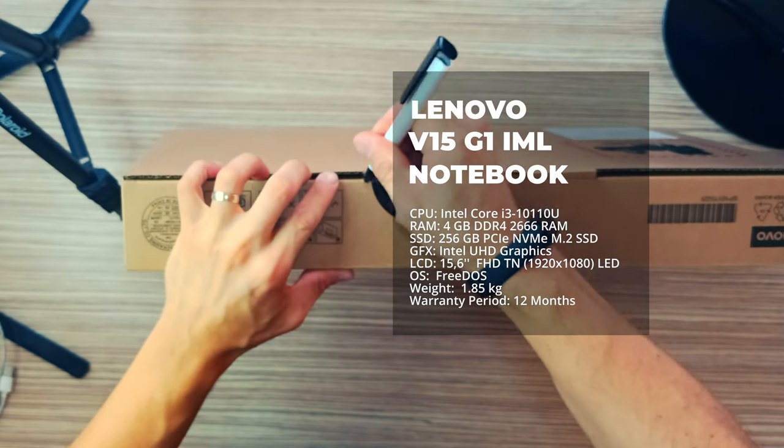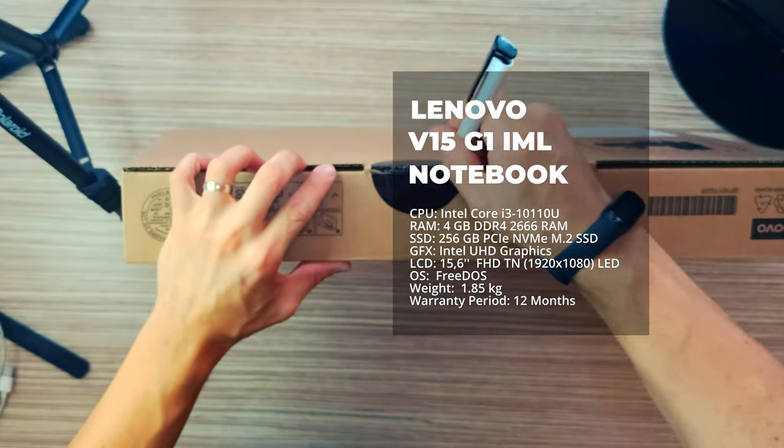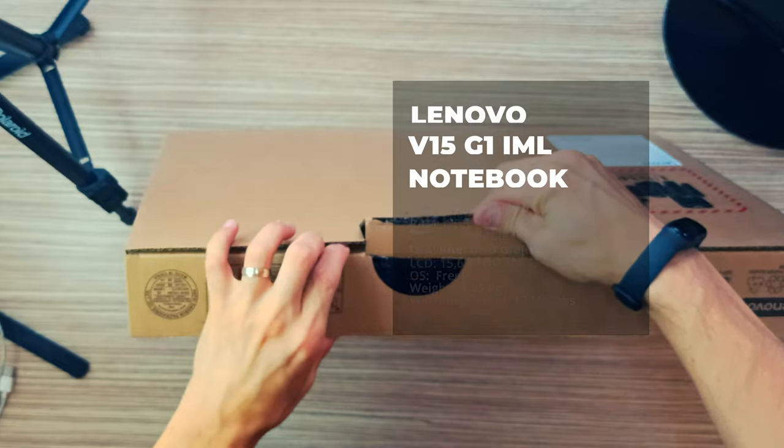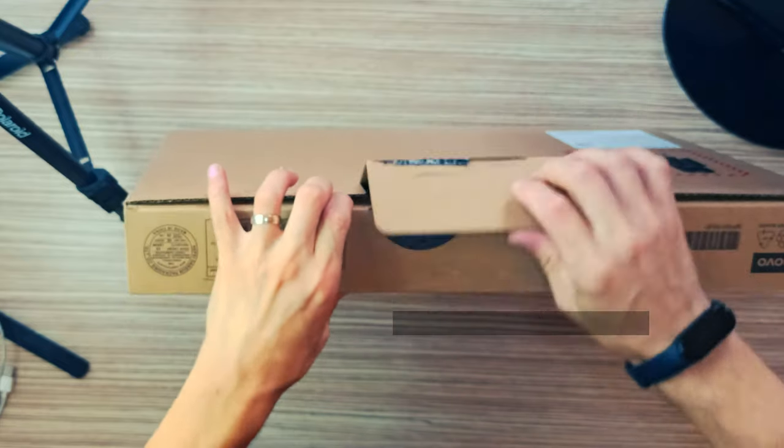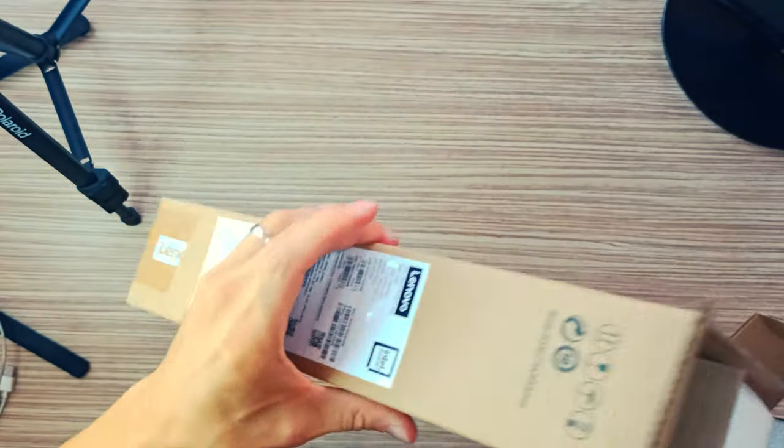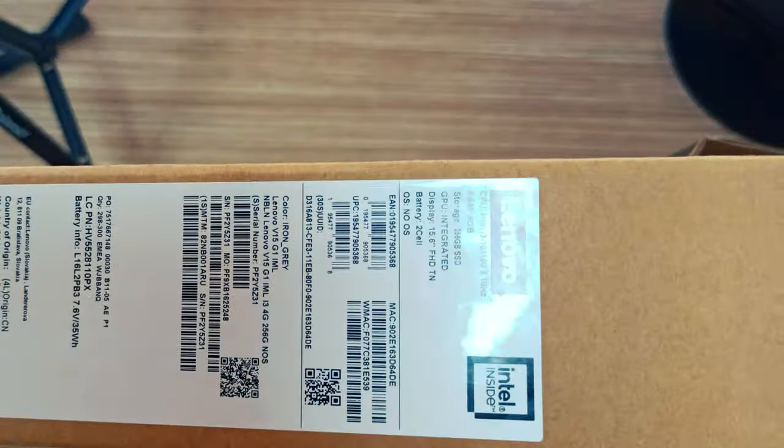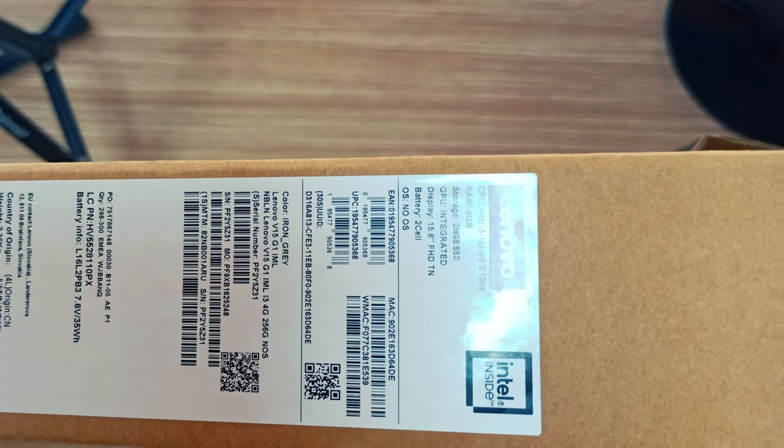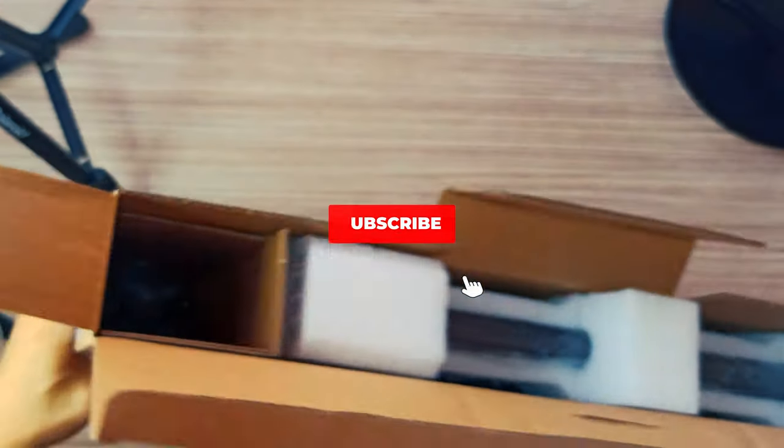Clearly, the Lenovo V15 G1IML is a laptop for the masses. It doesn't come with shiny armor, nor does it feature groundbreaking technology.